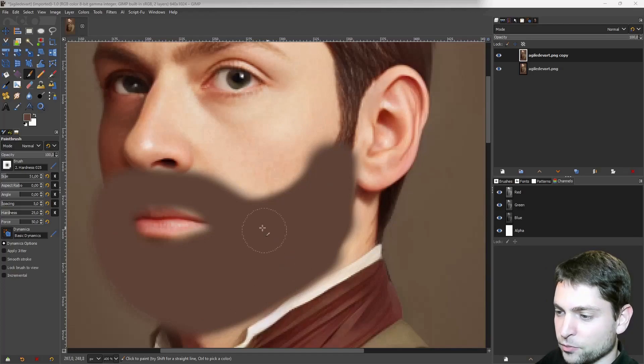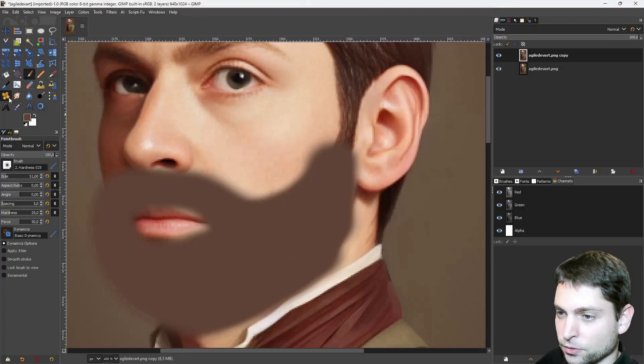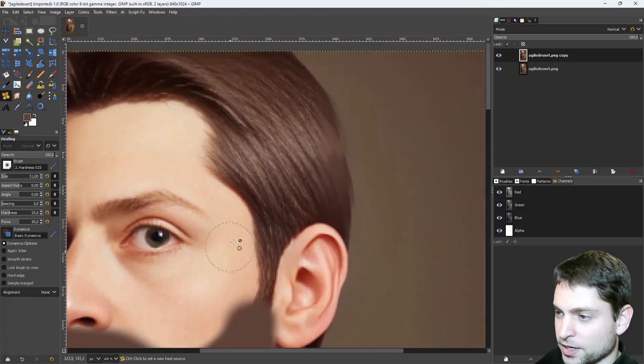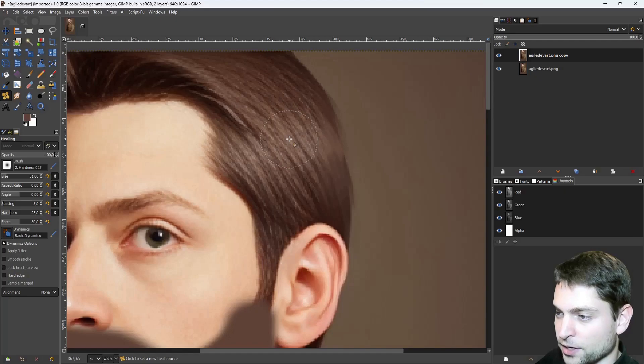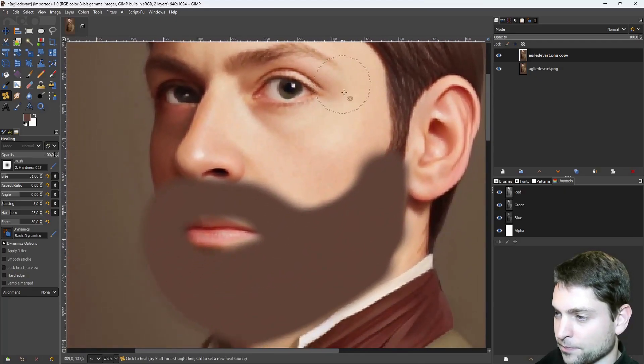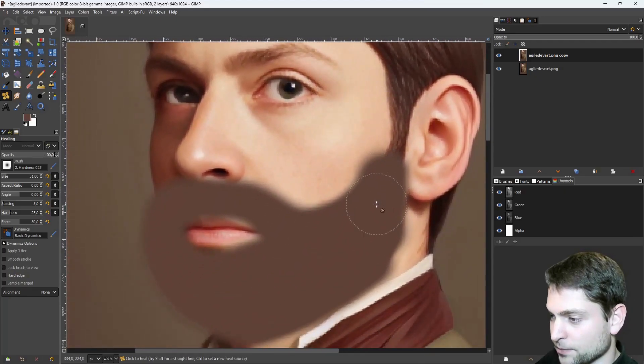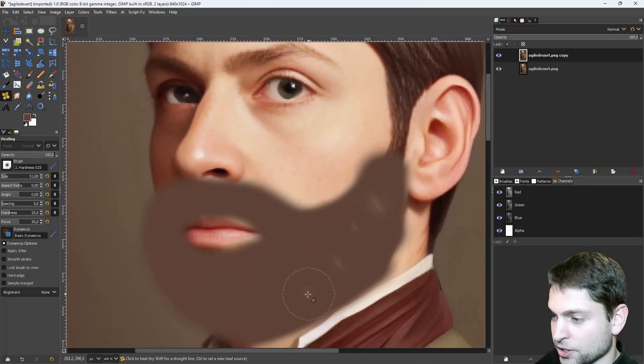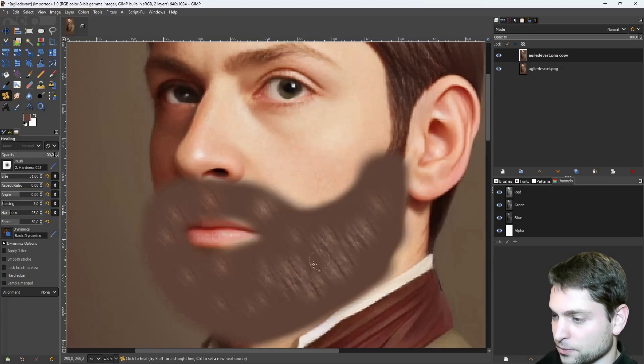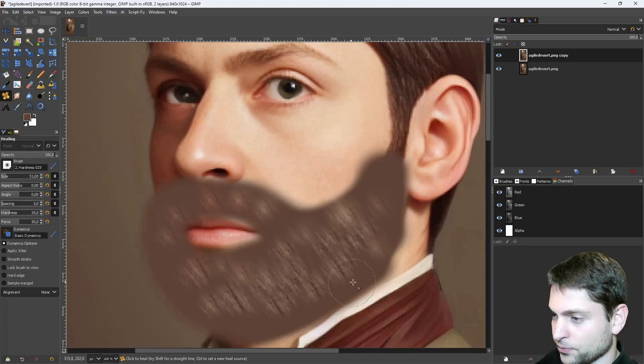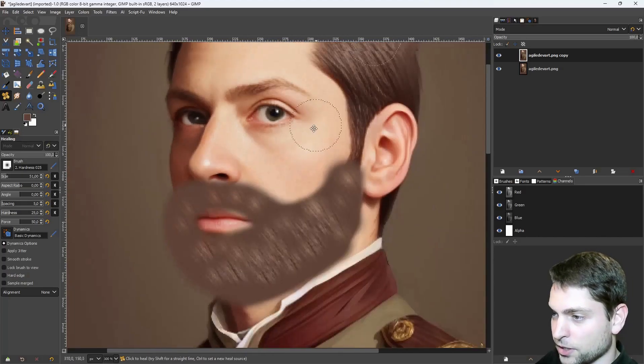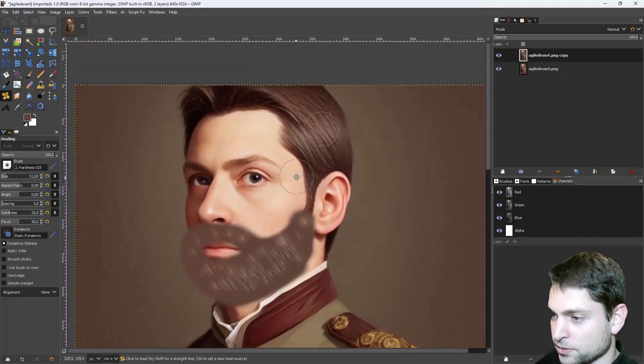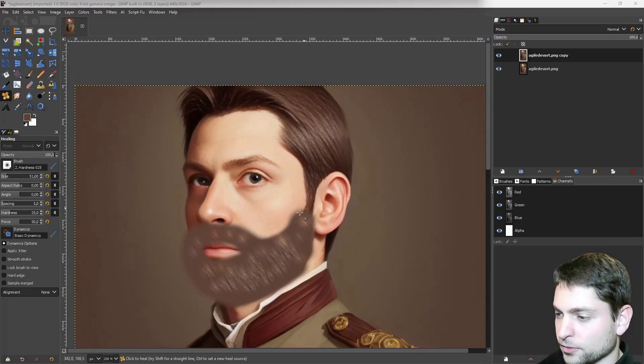Somehow like that. And now, just to give it a bit more texture, I will take the heal tool, take the texture, press Ctrl and click on the hair, and then I will just tap the texture into the beard. And now the whole thing looks like that.